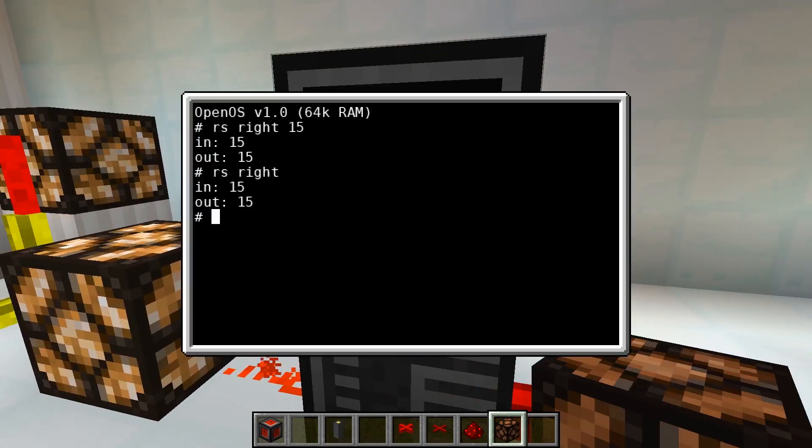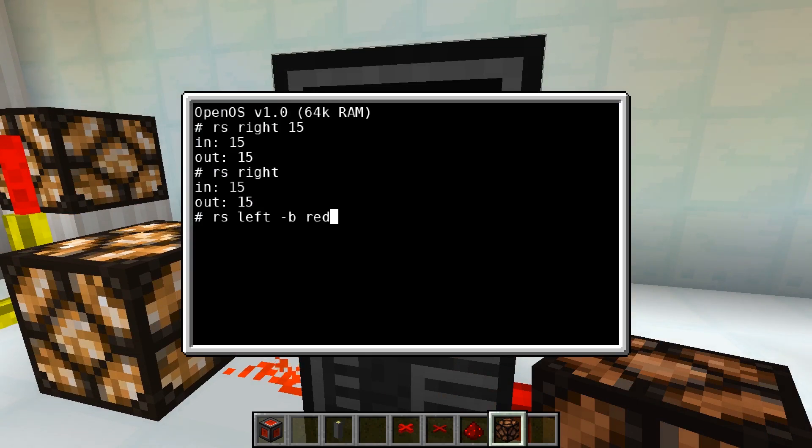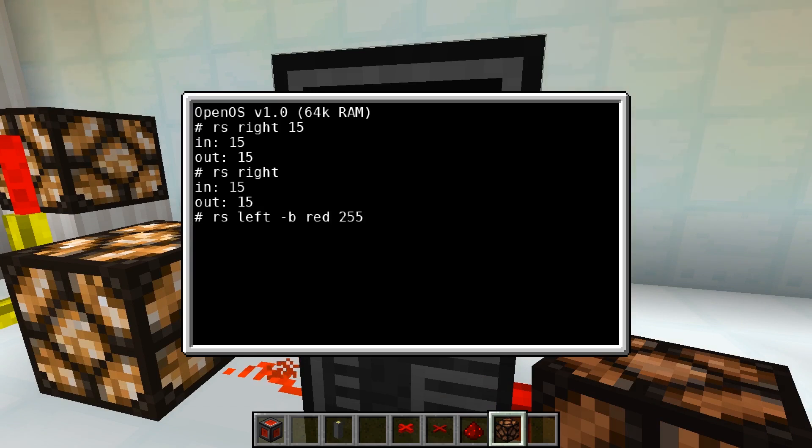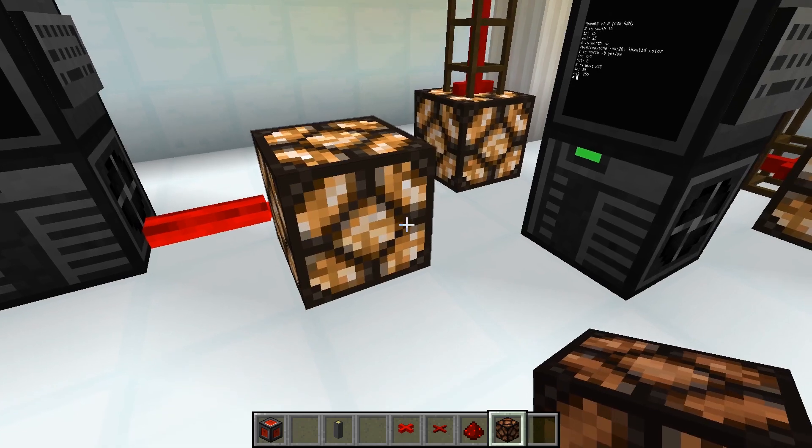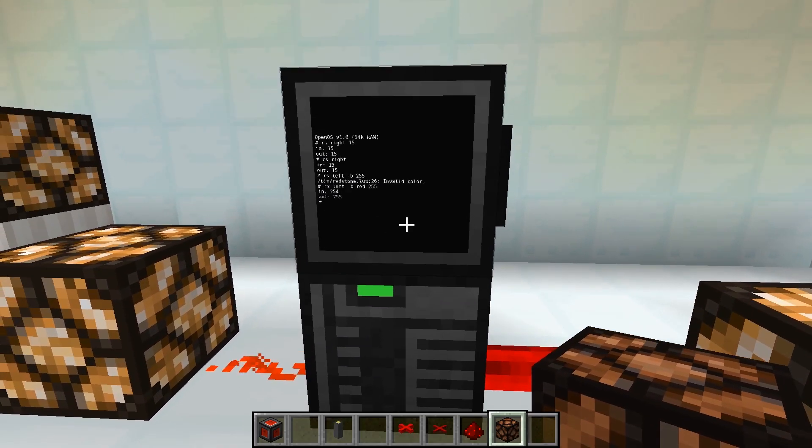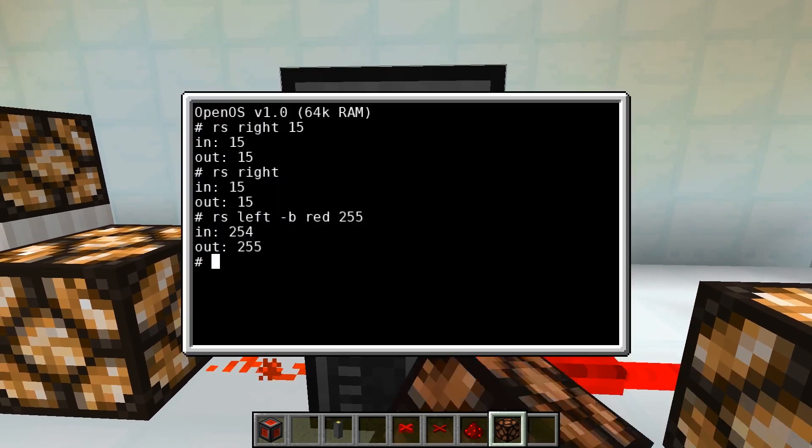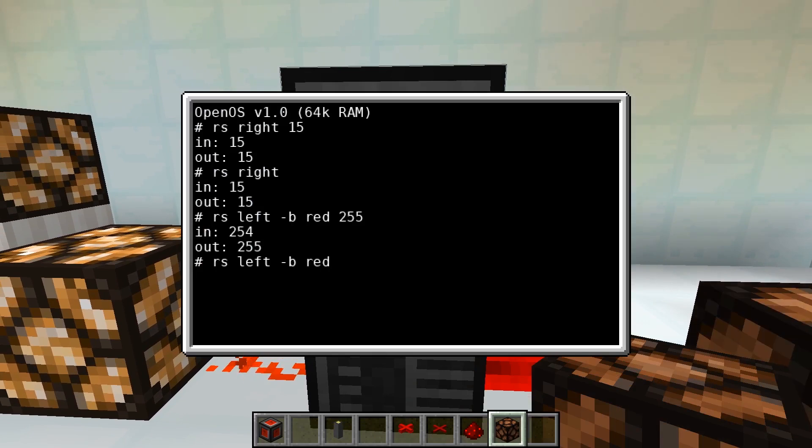And now we can enter RS, the side. Additionally we enter the parameter -b. And we have to enter as well the color, in this case red. And the strength, in this case a value between 0 and 255. And as we can see a signal is sent. By setting the signal strength to 0, no signal is emitted.